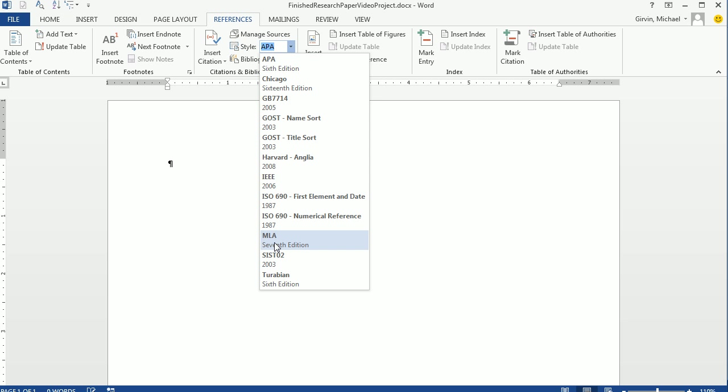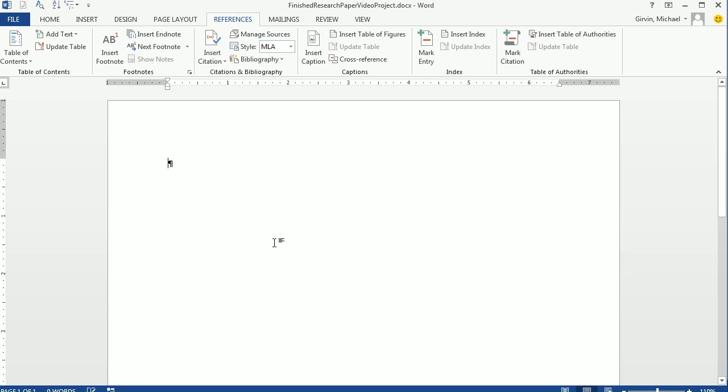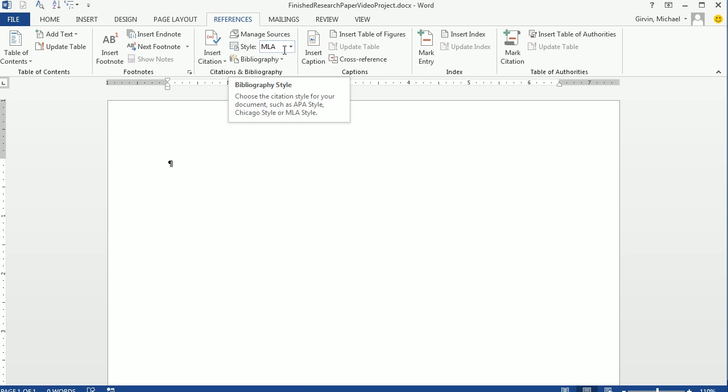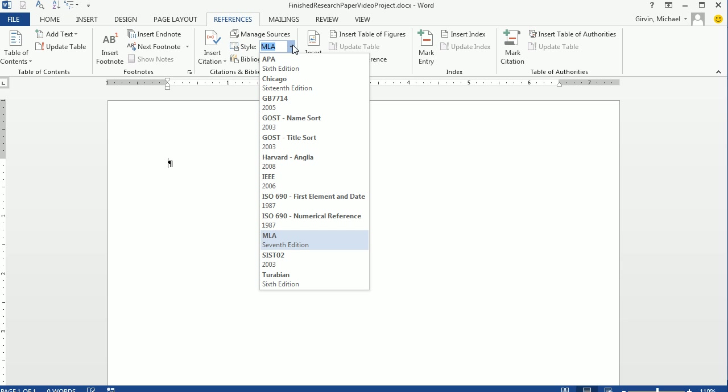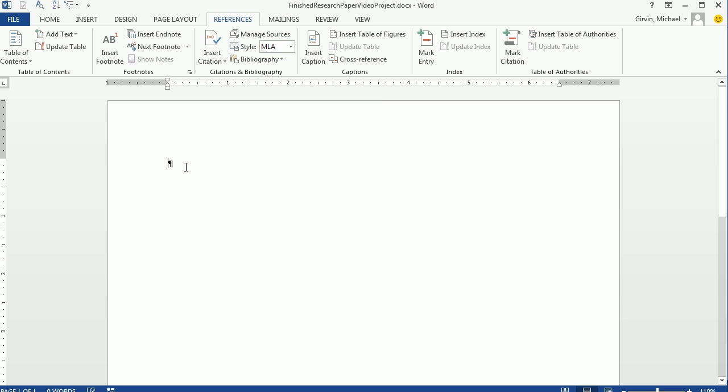We want MLA 7th. That way, when we create our Works Cited, it will know to do things like hanging indent for our reference material. All right? So what's cool about Word is you pick your style, and it will, to some degree, understand how this research paper should be formatted.